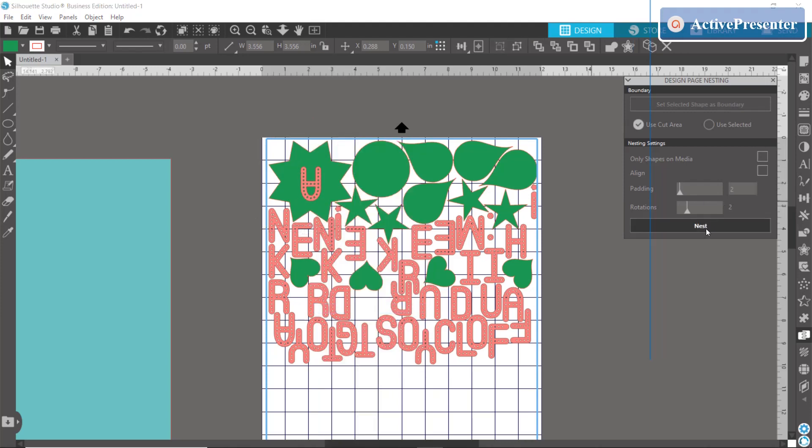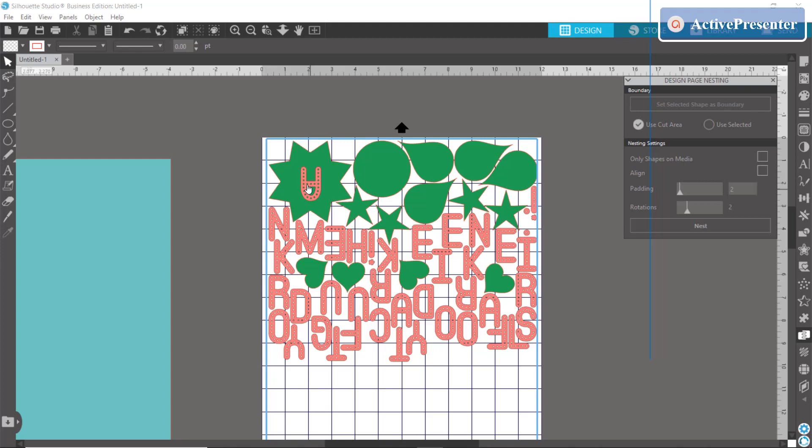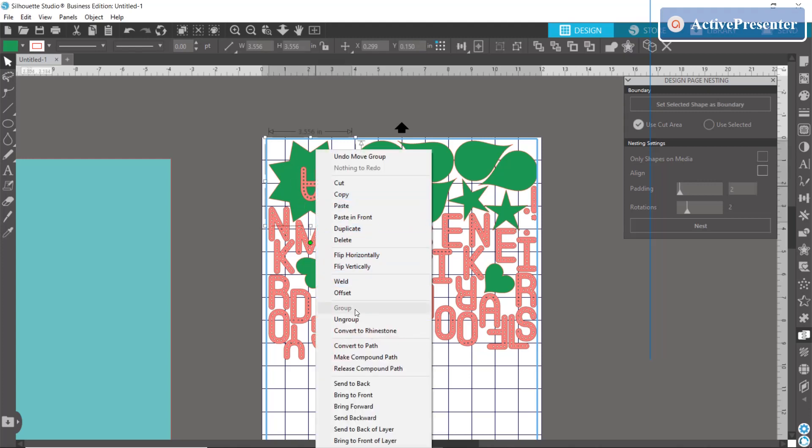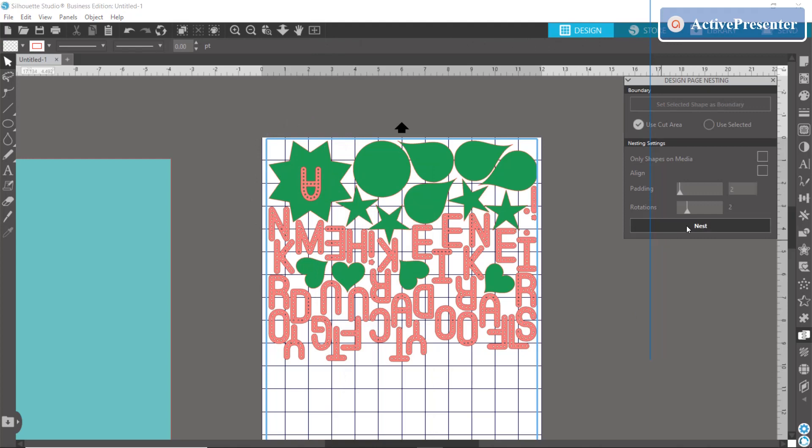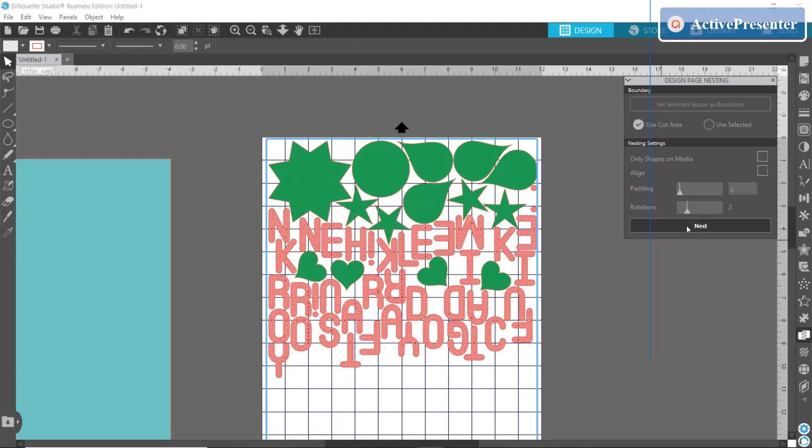But if I was to ungroup this and hit nest again, I've lost my A out of my shape. So anytime that you want to keep stuff together just go ahead and make sure that they are grouped.